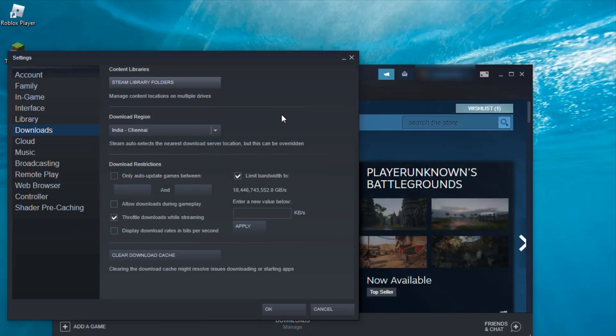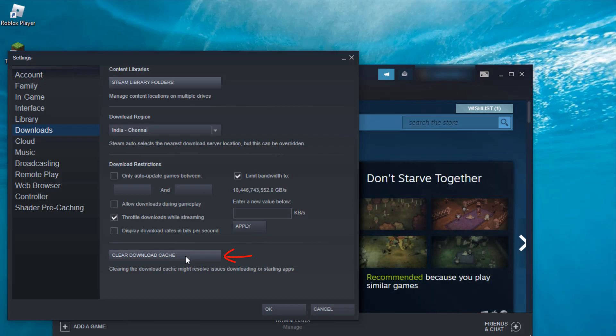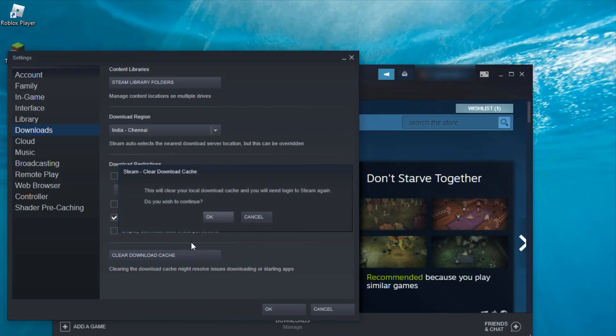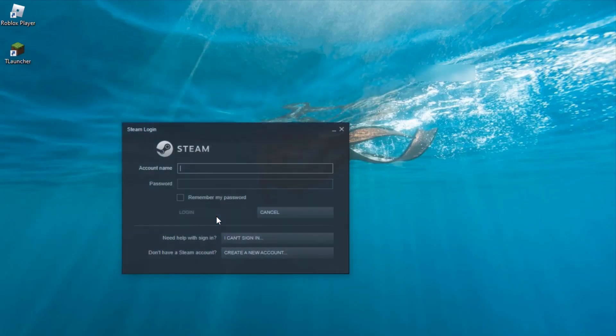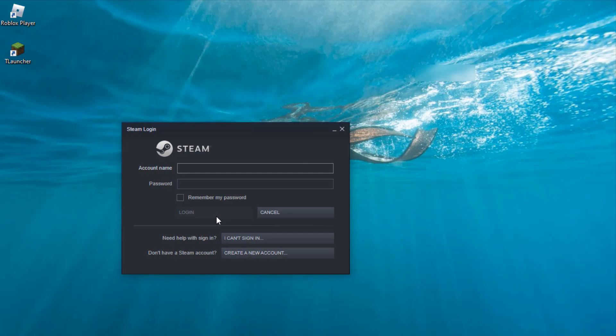And also clear these download caches by simply pressing Clear Download Cache option, and then click OK. So my Steam goes to sign out. One second, I'll try to log in to my Steam account.